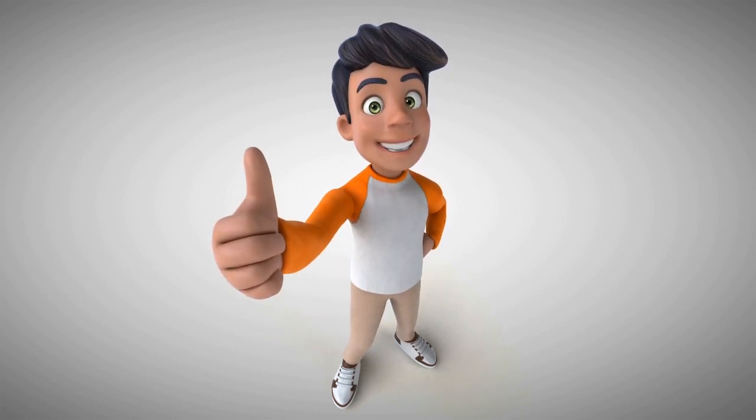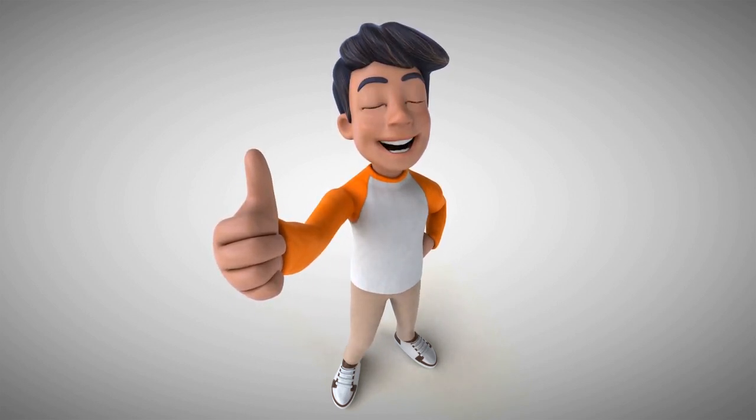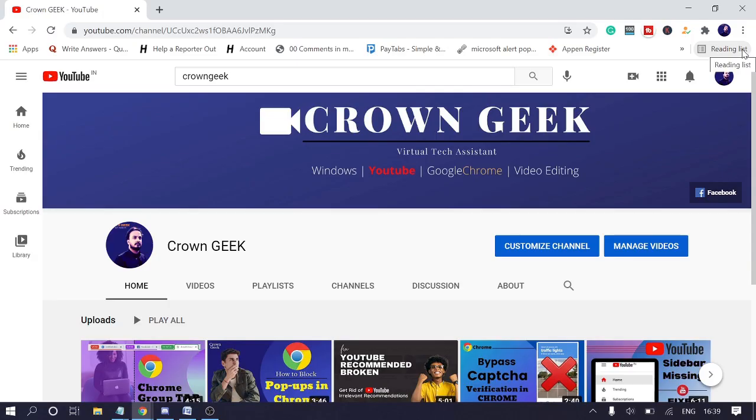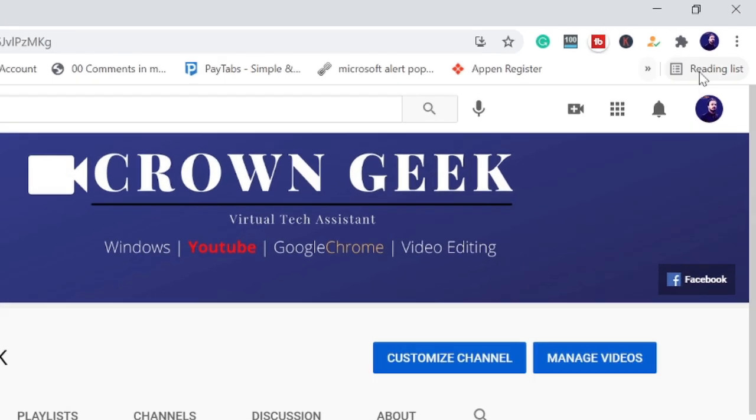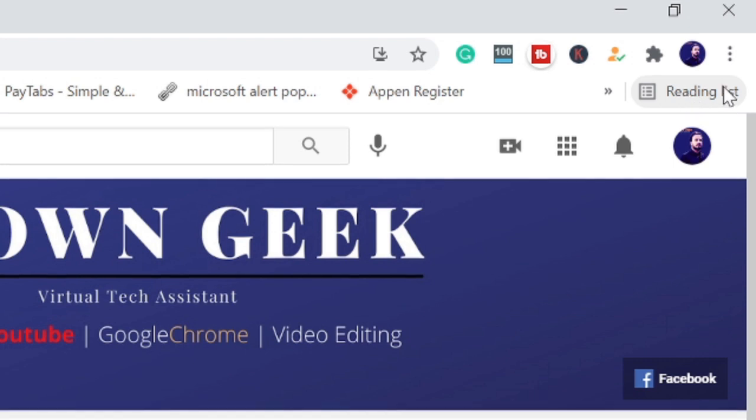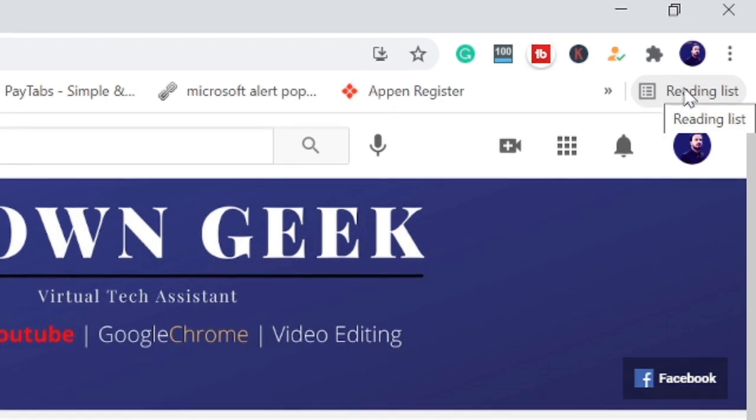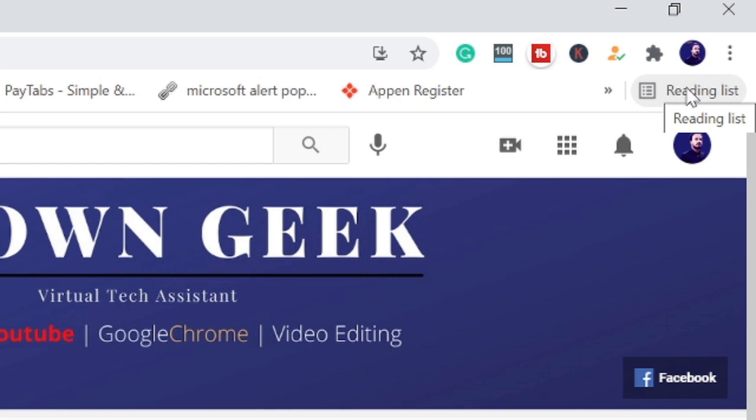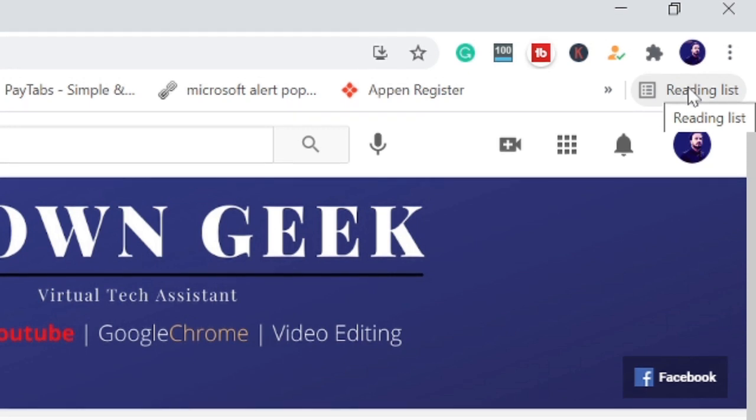Hey guys, welcome back. In this video I will be explaining how to disable and remove reading list from your Google Chrome browser. Here you can see the reading list. If you want to remove it, you can either disable it, or if you want to bring it back, you can enable it.